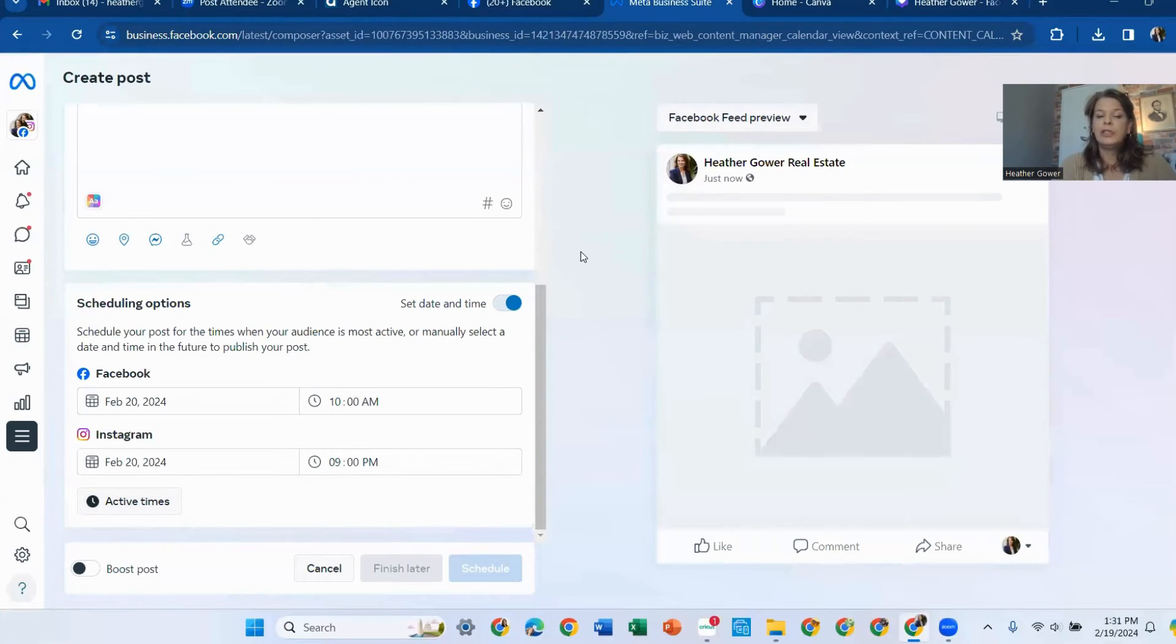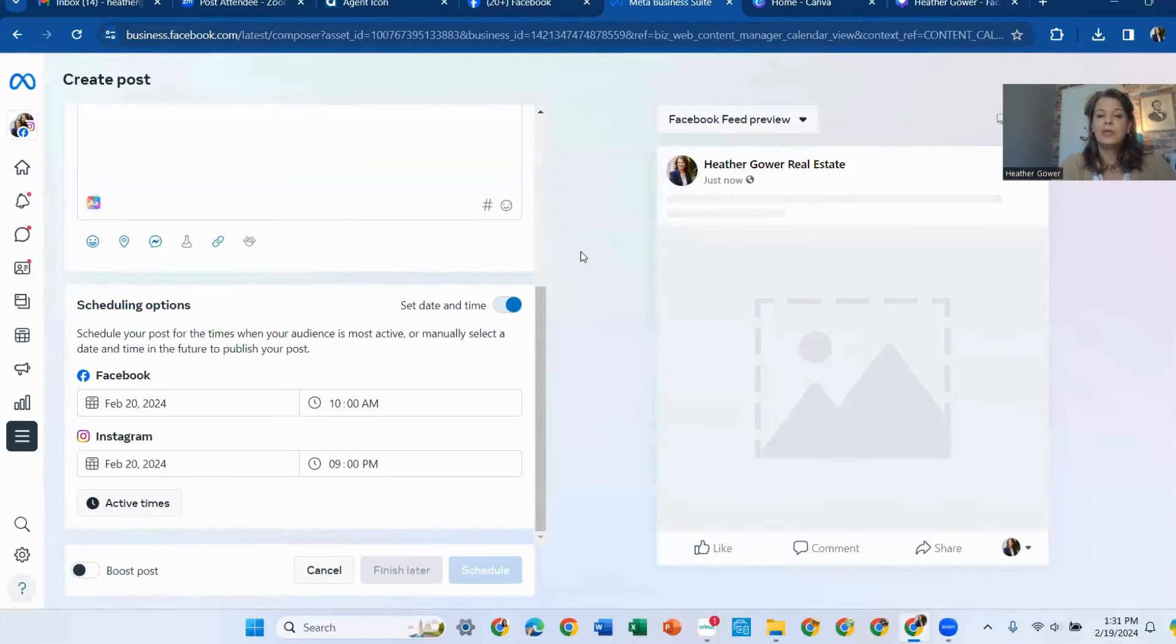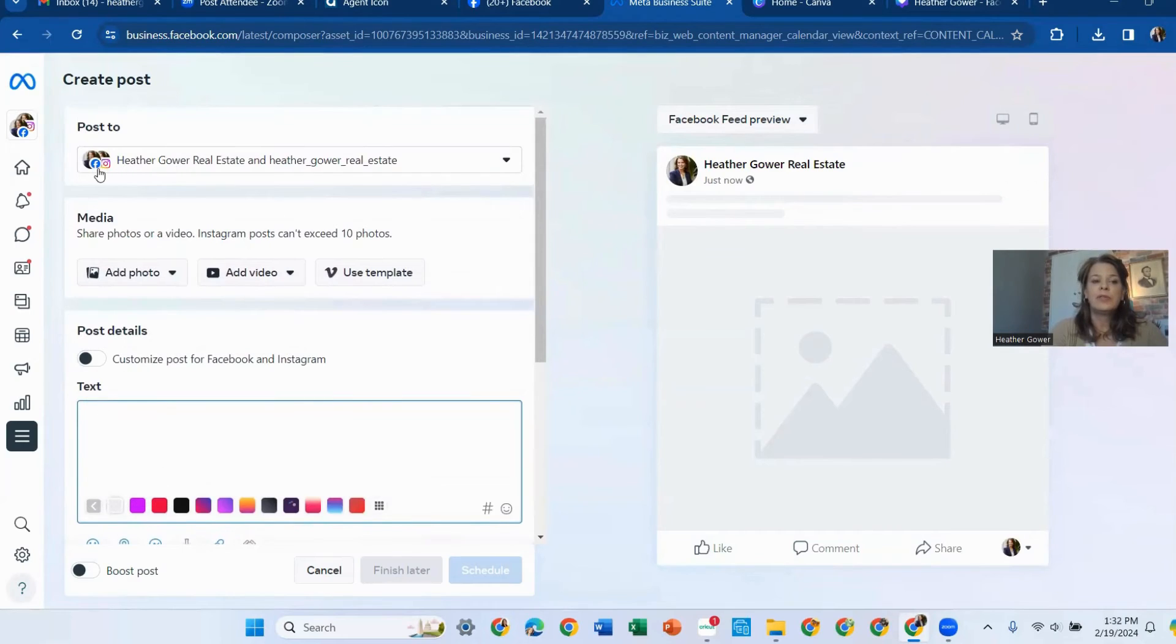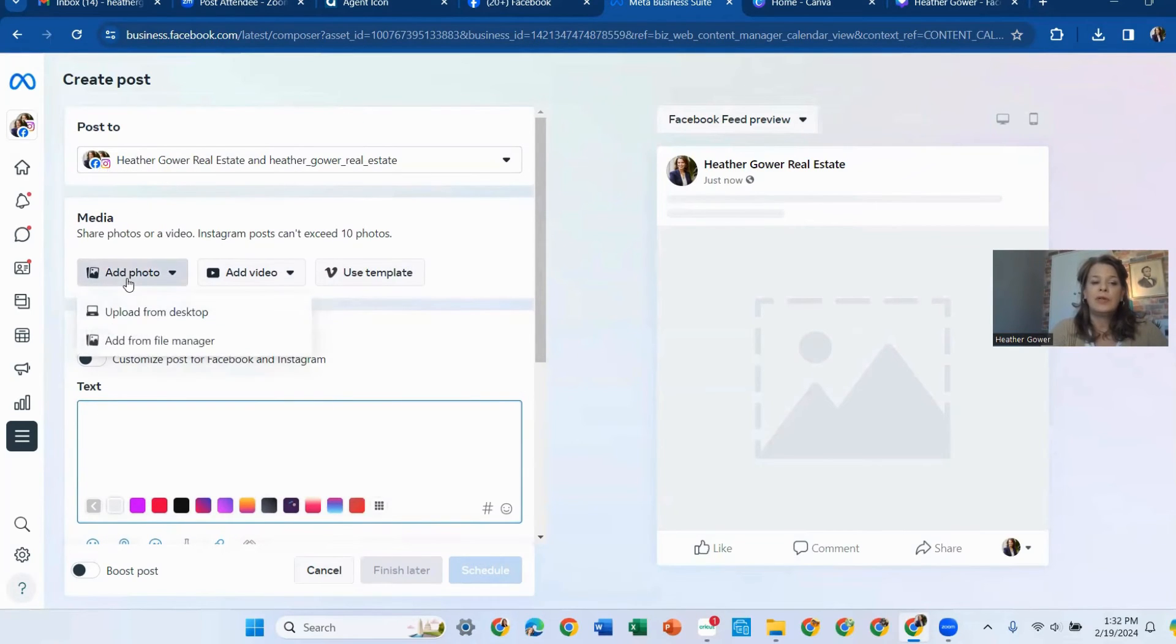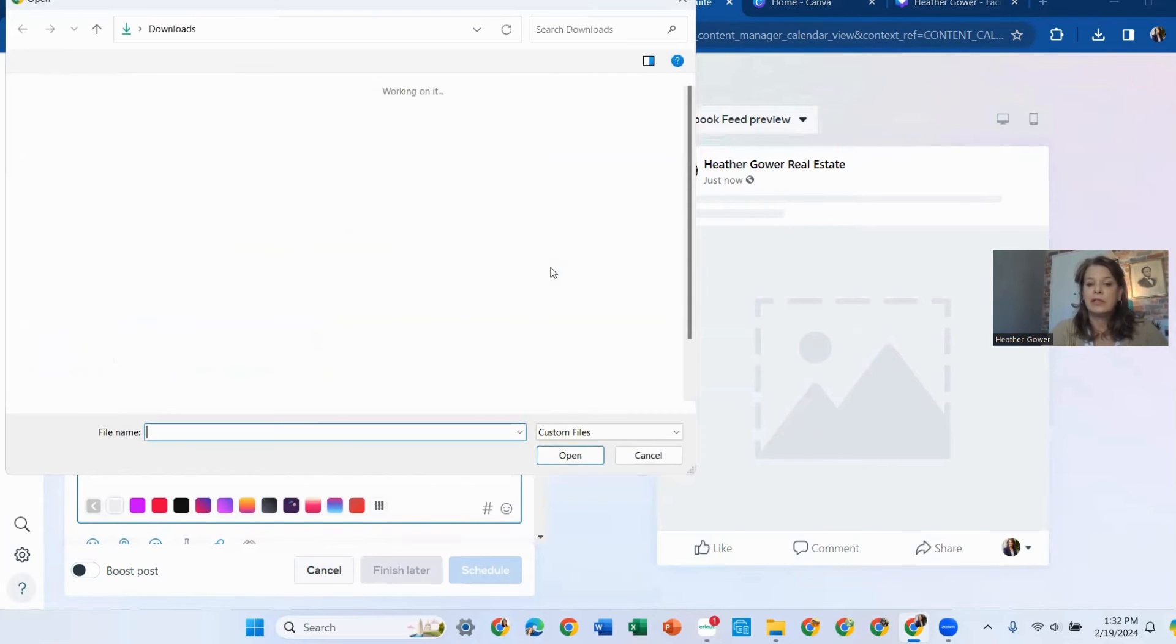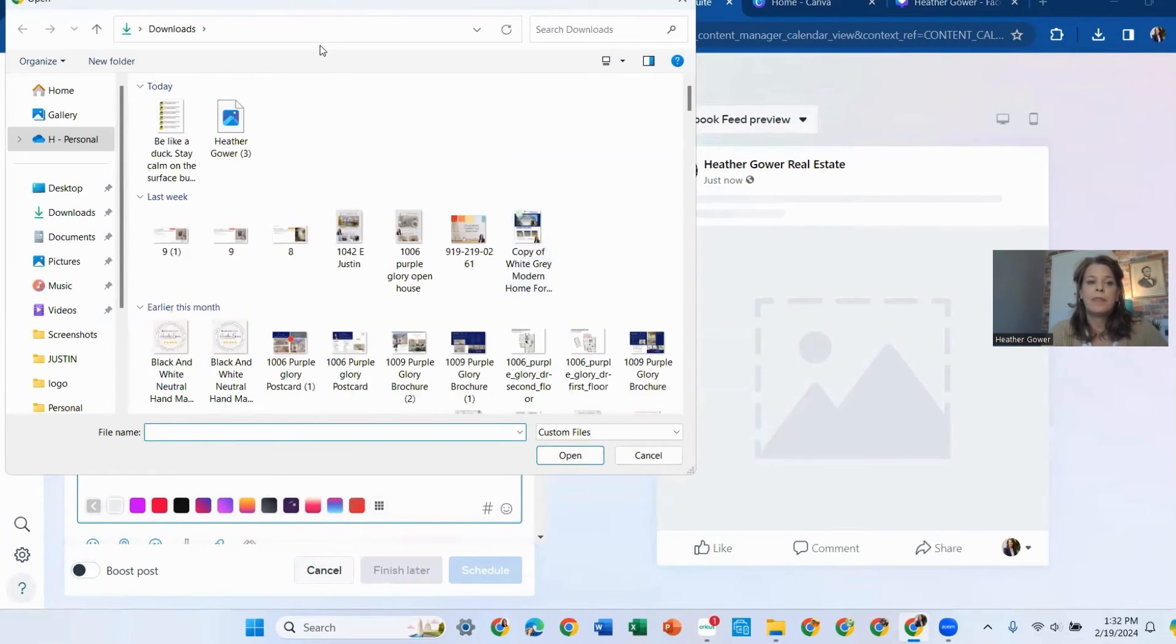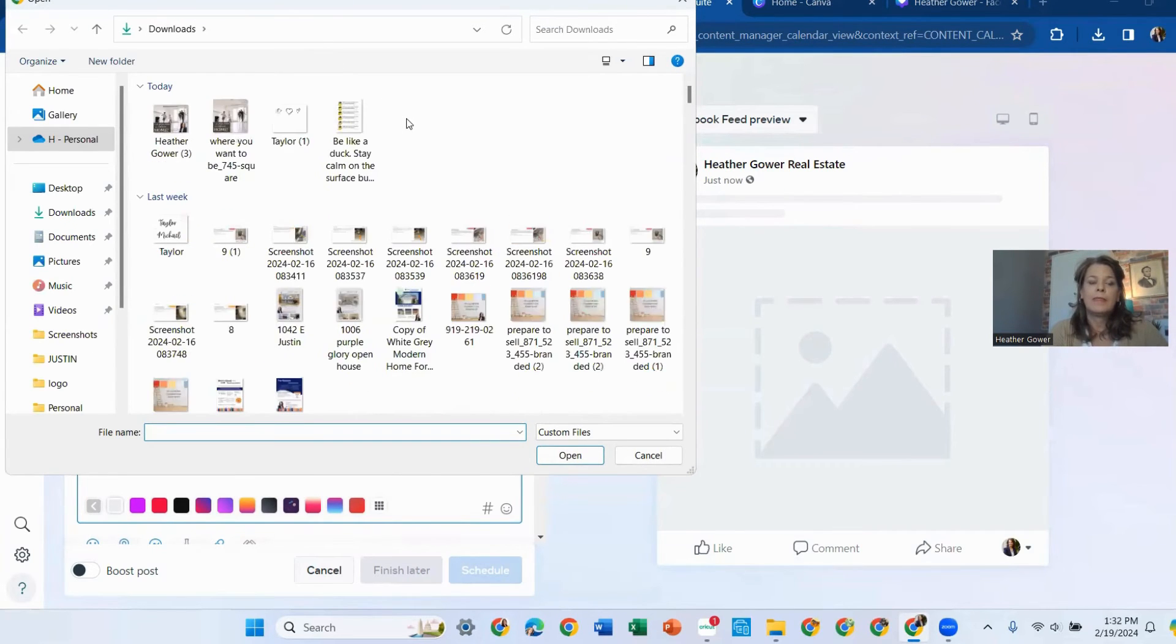So what we're going to do now is we're going to upload that picture we had. So it's going to post to Facebook and Instagram. We're going to add a photo. And we're going to upload it from desktop because that's where we downloaded it from. And there it is.